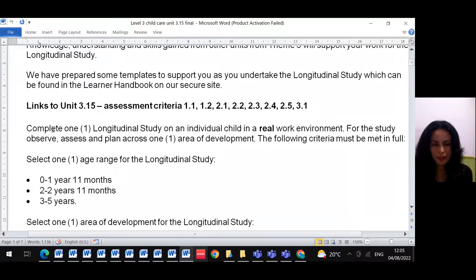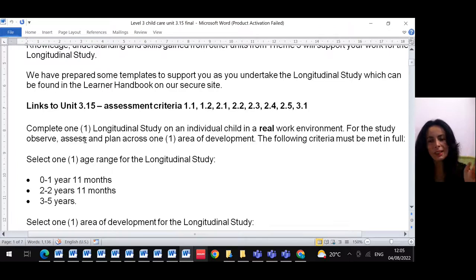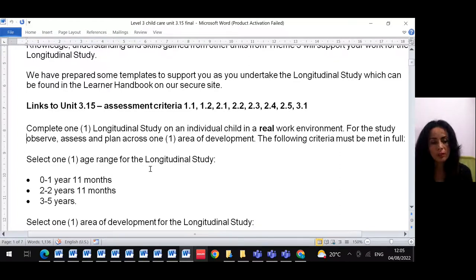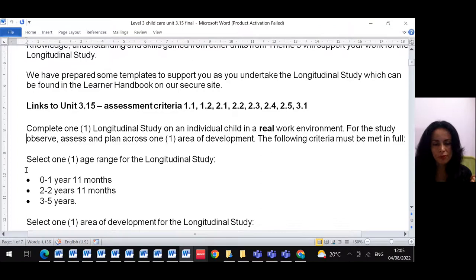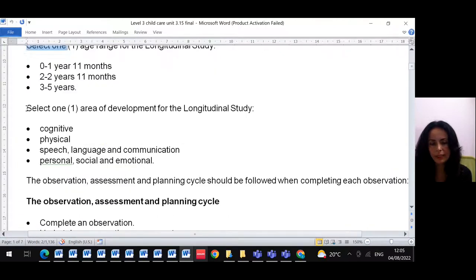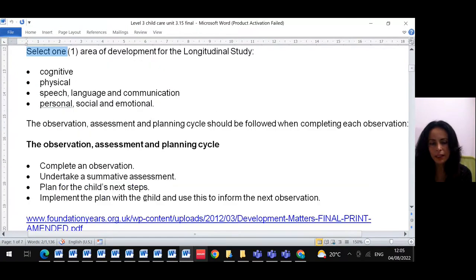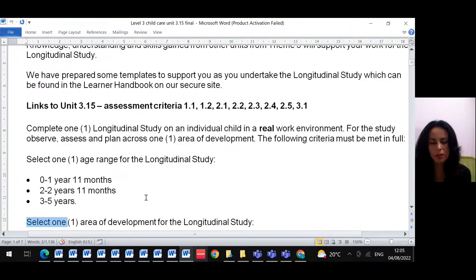We also have language and communication development, and personal, social and emotional development. So you select one. As we read from the task: complete one longitudinal study on an individual child in the work environment. You create a plan, pick one development area, and identify the age group.